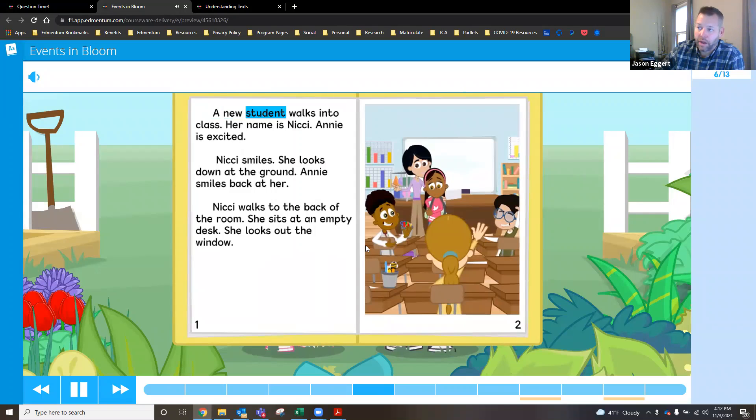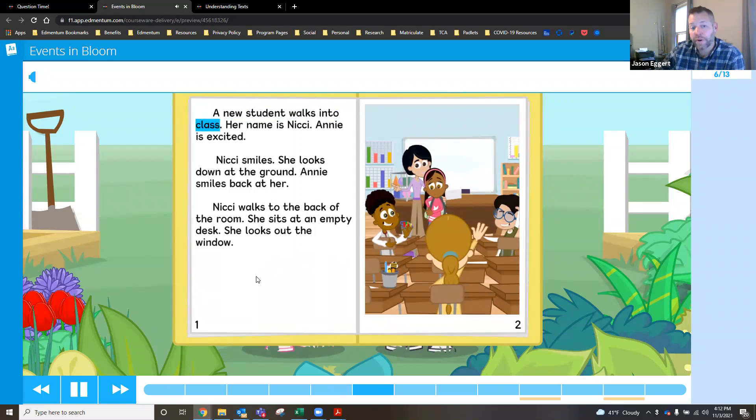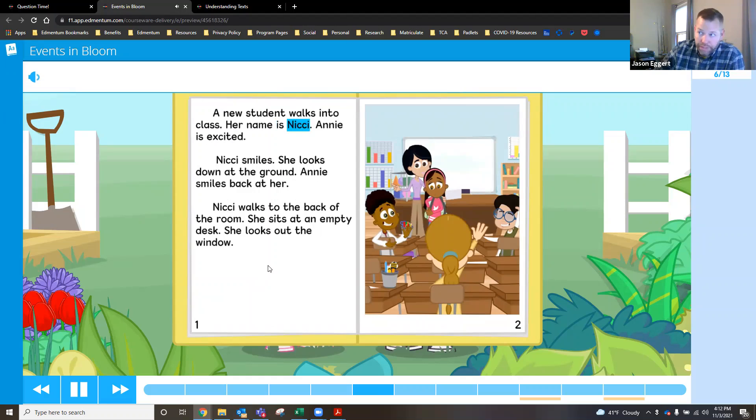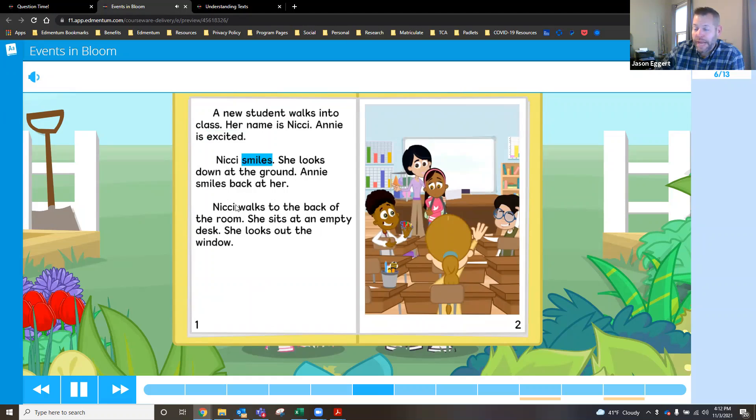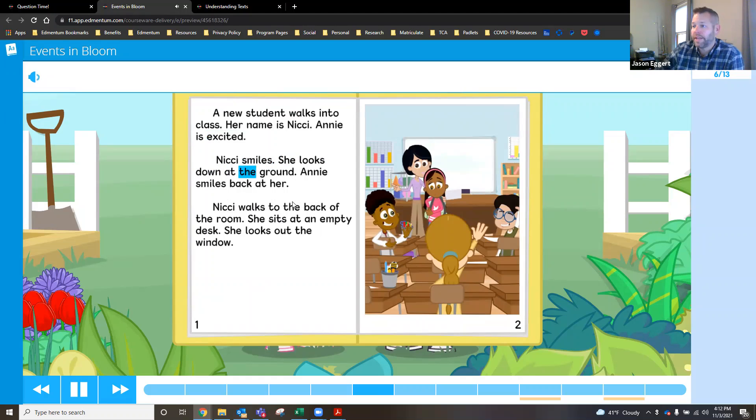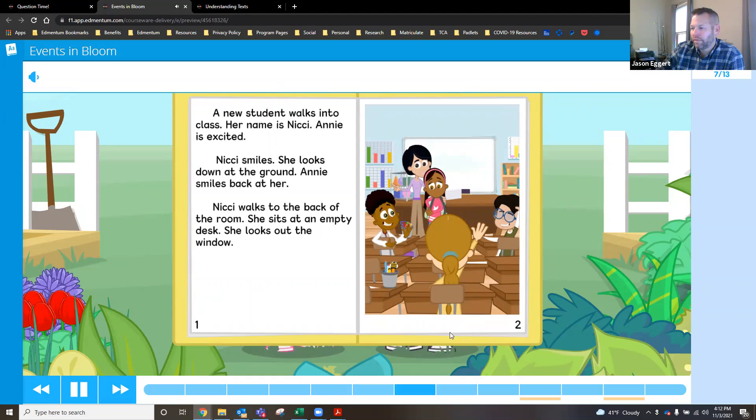And now we're going to dig into it. And this one actually takes a little bit longer because of the fact that, again, this is the first grade lesson. Her name is Nikki, a little bit more text. Annie is excited. Each one of the words is highlighted here as the fluent reader. She looks down at the ground. Annie smiles back at her.